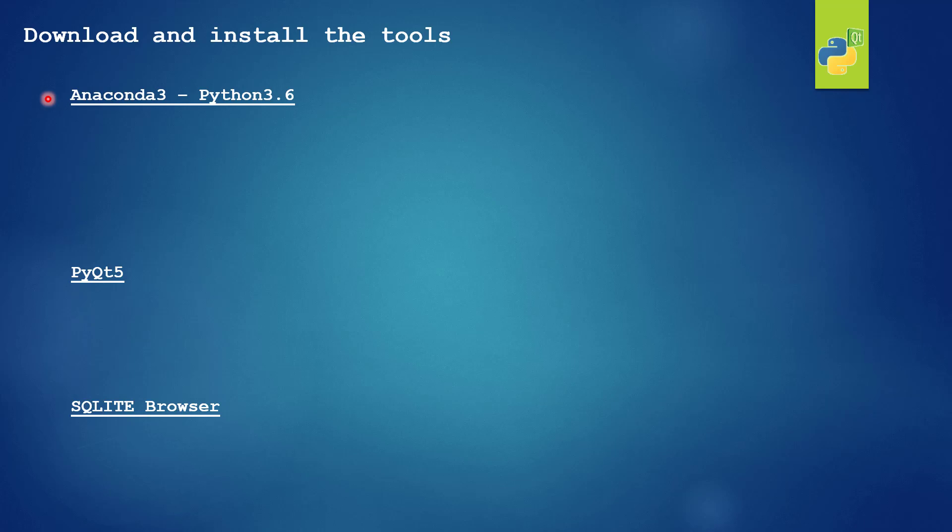In this video I will show you how to download and install the working tools. The first one is Anaconda 3. This will help us to install automatically Python 3.6.